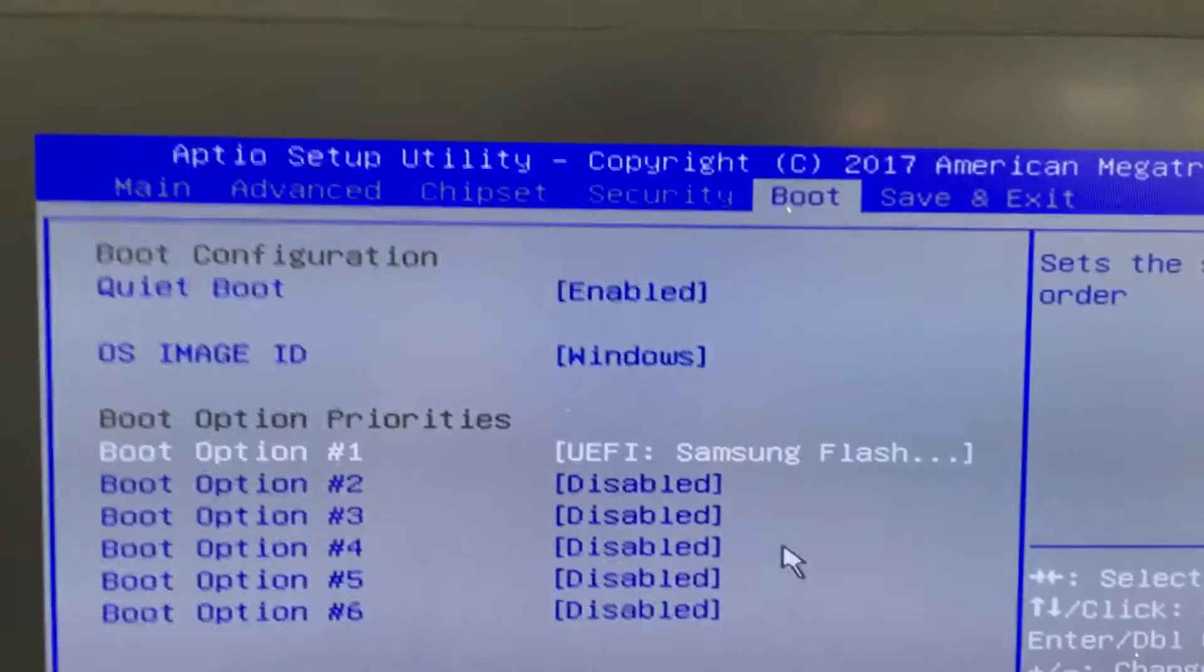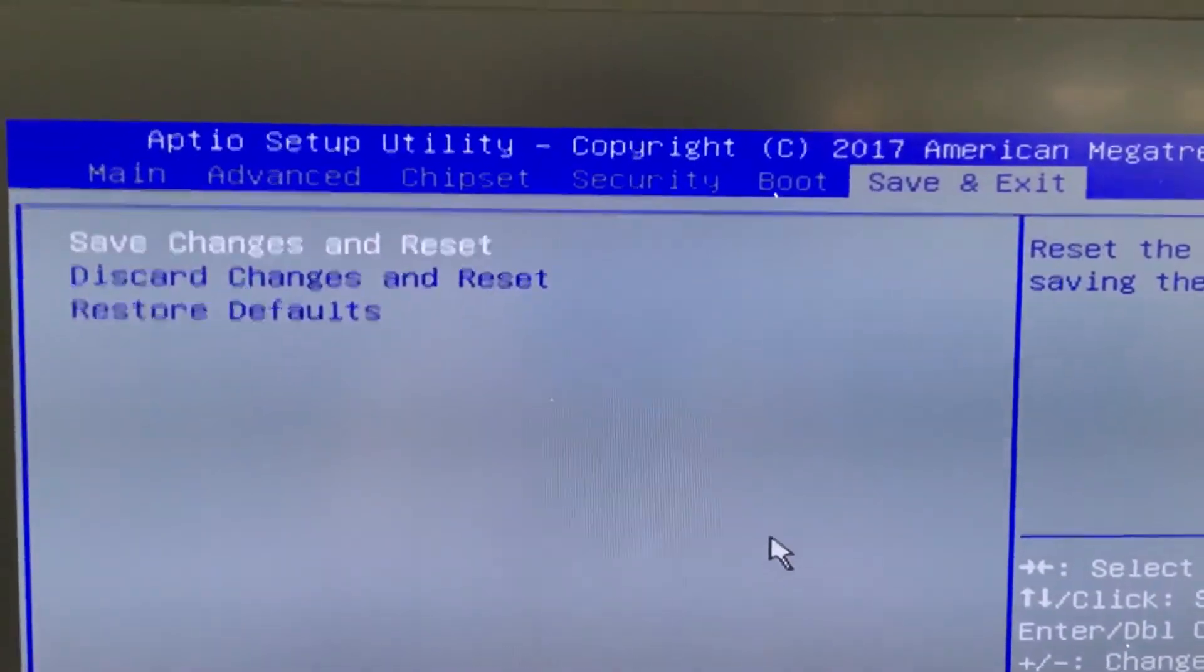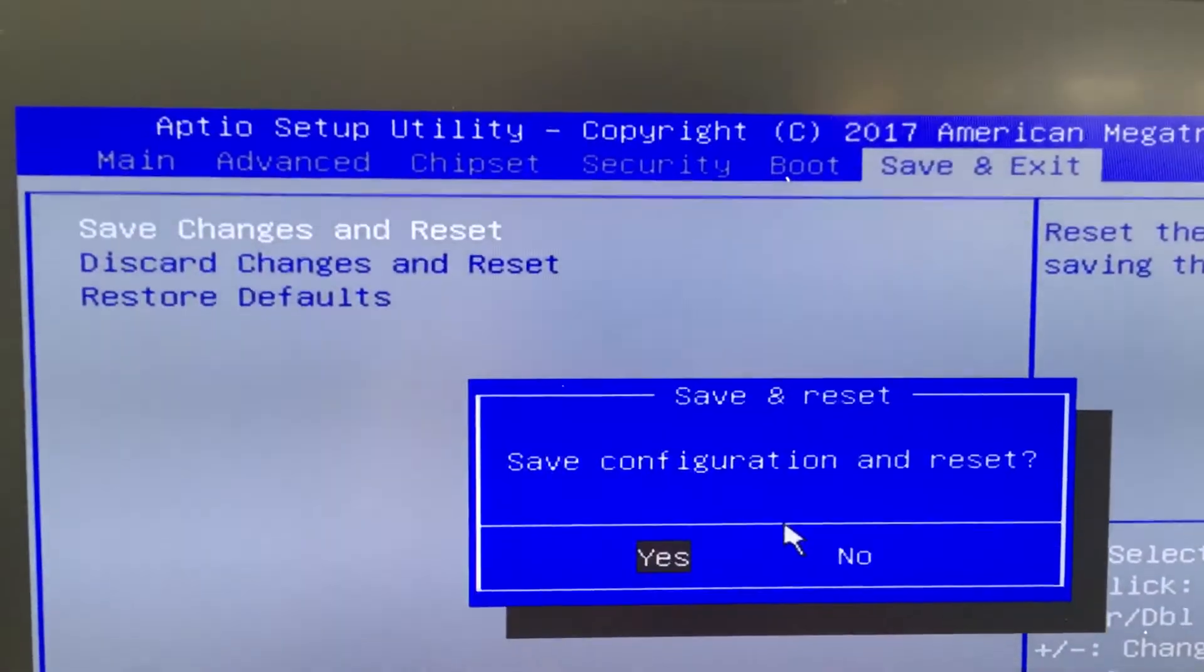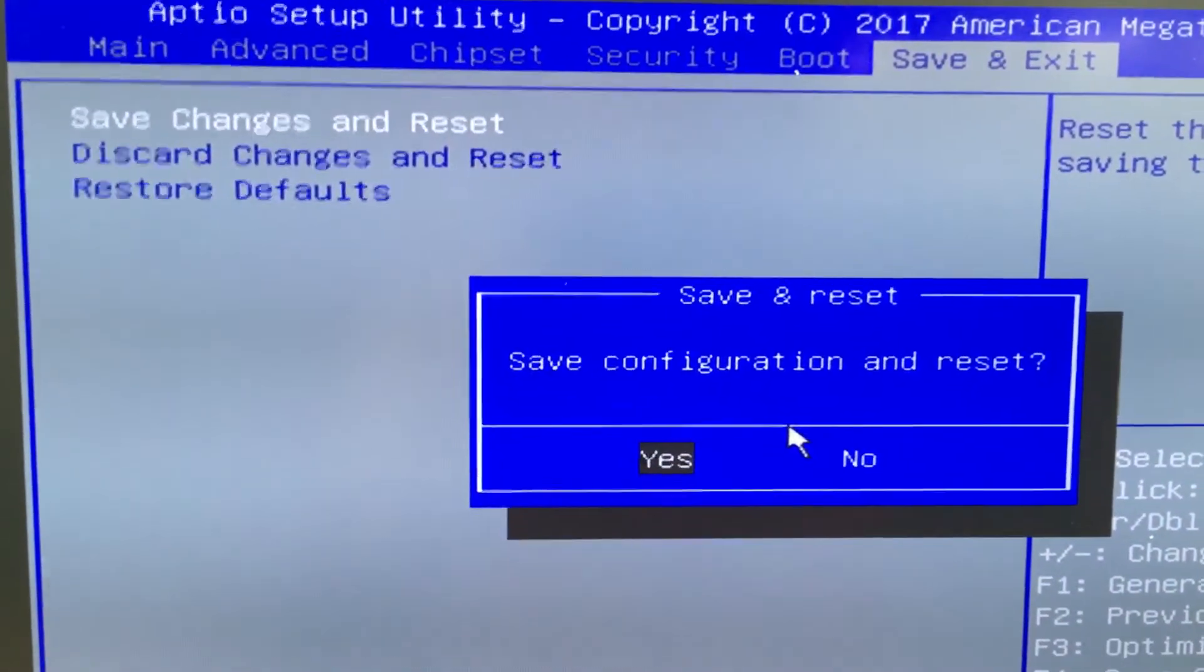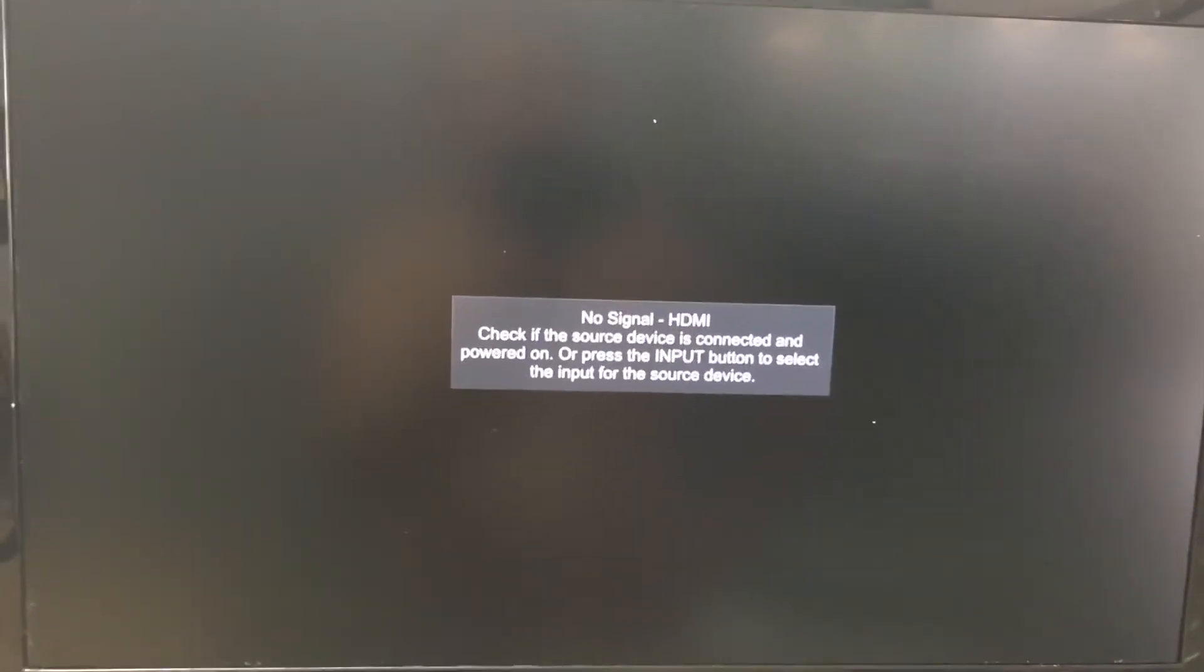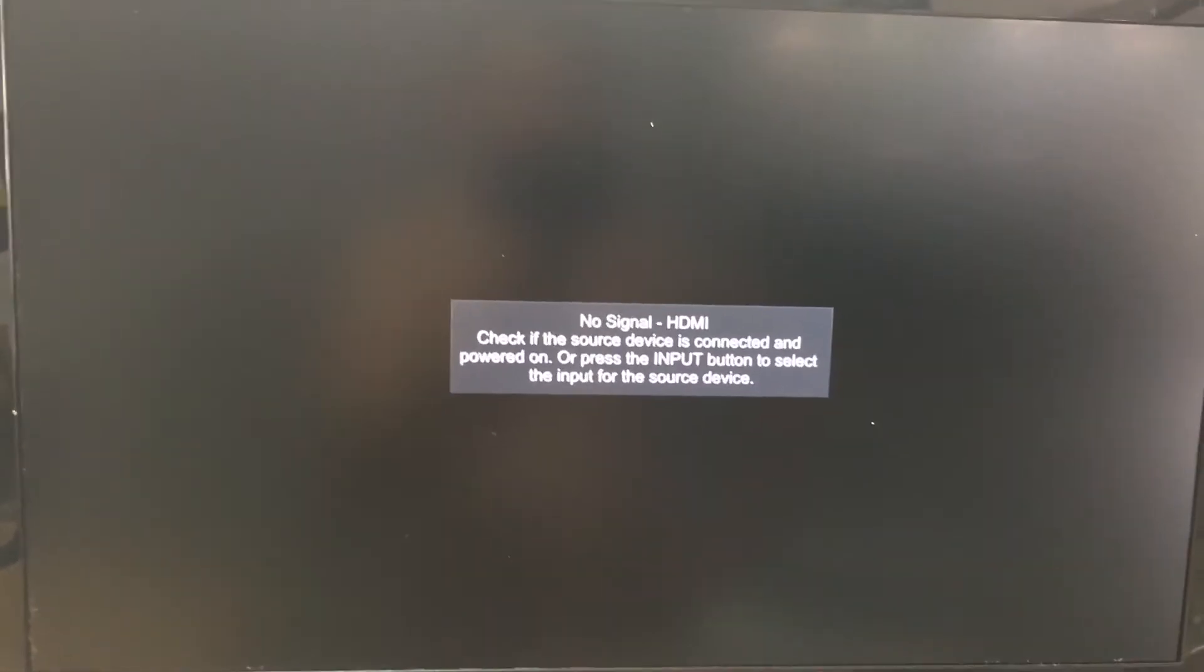So now that you have that we're going to save. Hit enter, hit enter, hit enter again to save and if all works we should be booting from the USB.